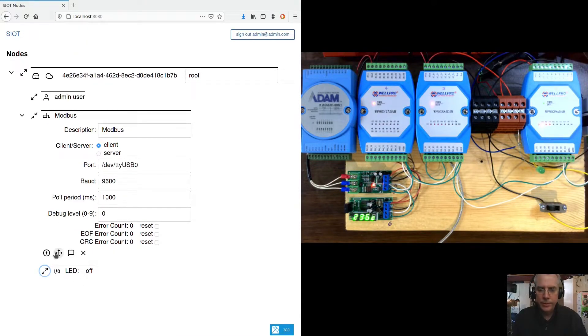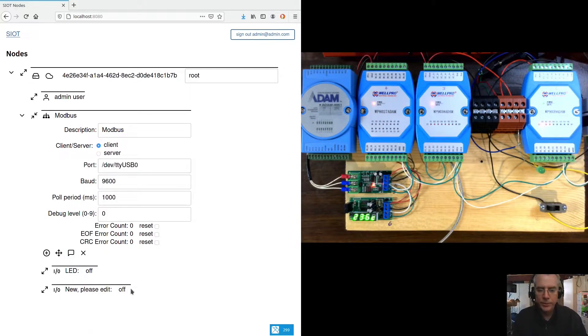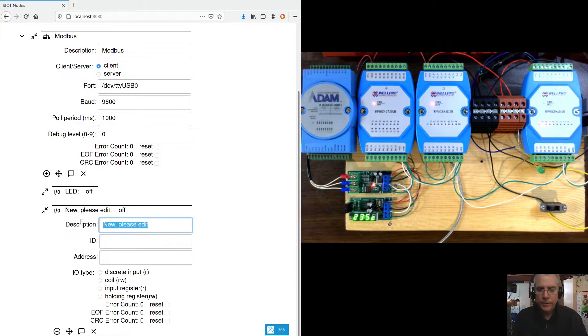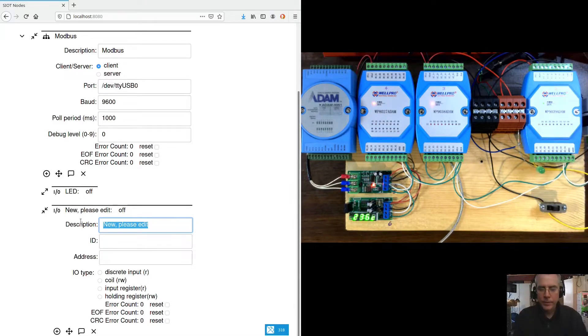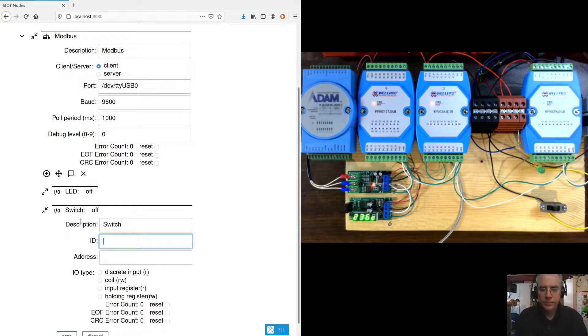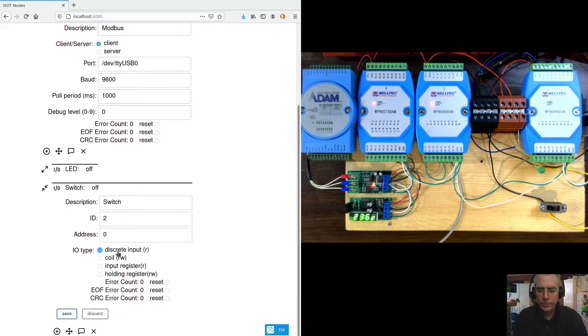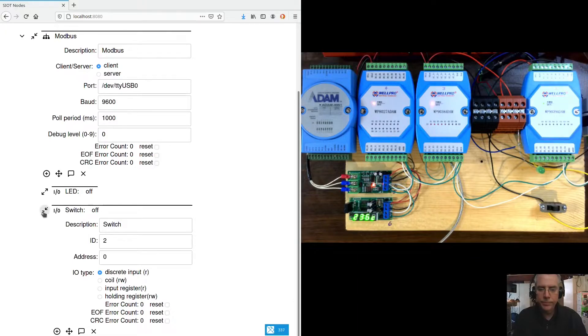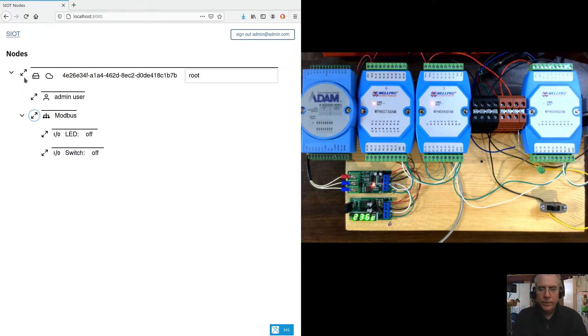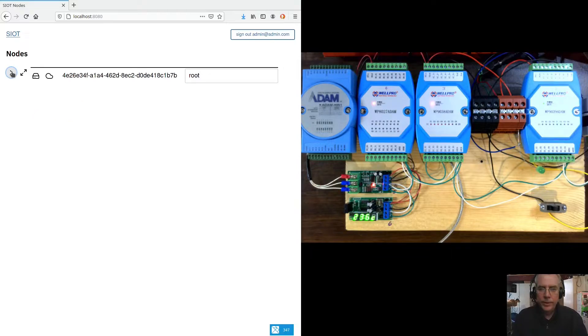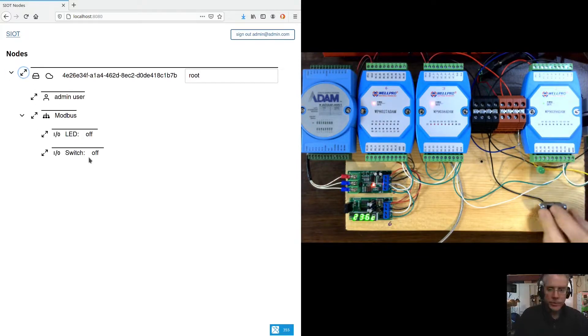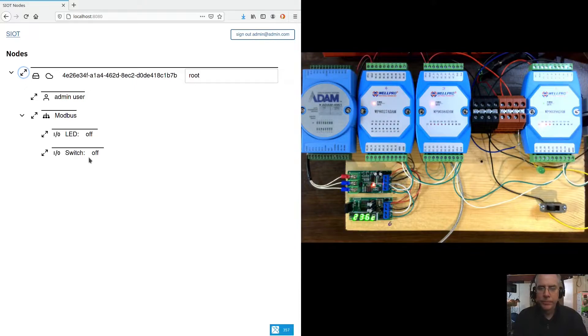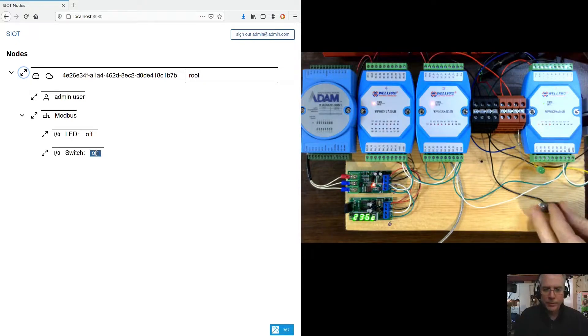So the second device we want to configure is an input, GPIO input. And that input is connected to the switch here. So let's call this a switch. 2, 0. And the inputs are called discrete inputs in Modbus. So now if we turn this switch on, notice this label here turns on as well and we can turn it back off.